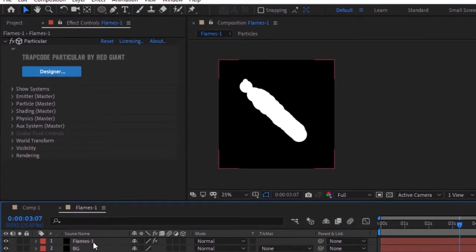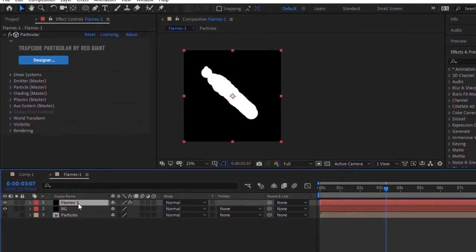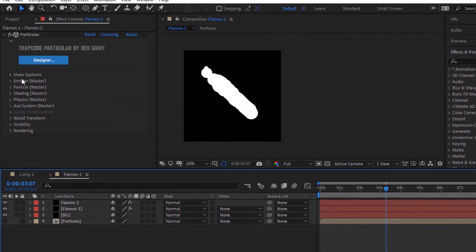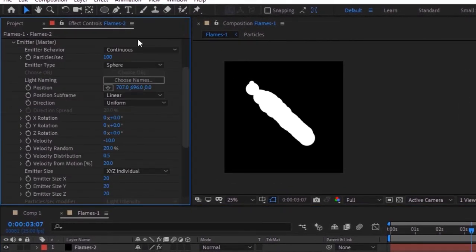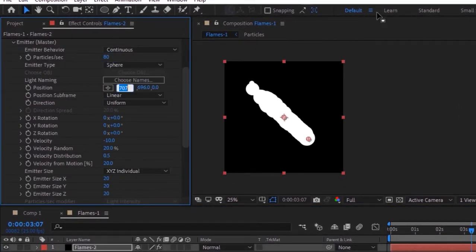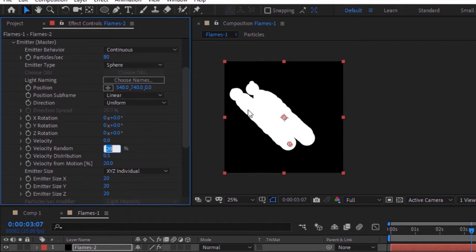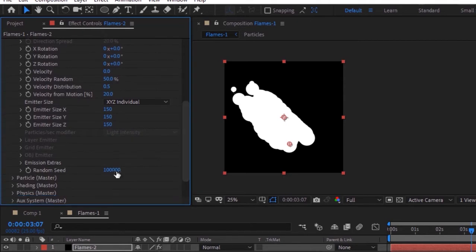Duplicate this layer by pressing Ctrl+D and rename it to 'flames 2'. Go to Emitter and change particles per second to 80. Change position to 548, 740, and 0. Change velocity to 0, change velocity random to 50%. Now change emitter X, Y, and Z to 150 and increase random seed a little bit.